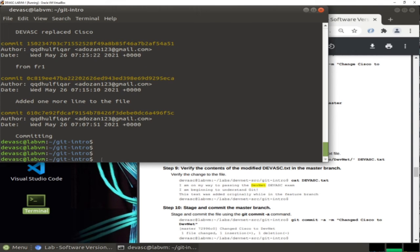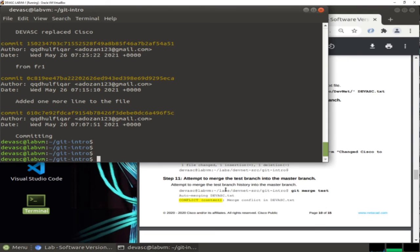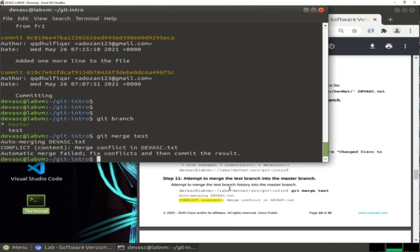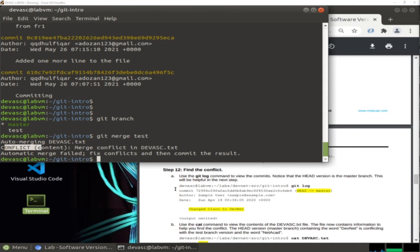Now perform 'git merge test'. As you can see, there is a merge conflict in 'devasc.txt'. Both the master branch and the test branch modified the same word, causing the conflict. Let's check the file to see what happened — Git has marked the conflicting sections inside the file.